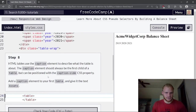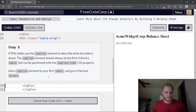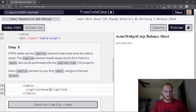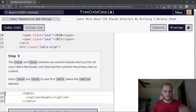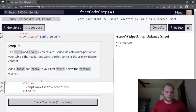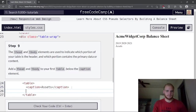HTML tables use the caption element to describe what the table is about. The caption element should always be the first child of a table. Add a caption element to the first table with text 'Assets'. Then add a thead and tbody — thead for headers and tbody for the primary data content.